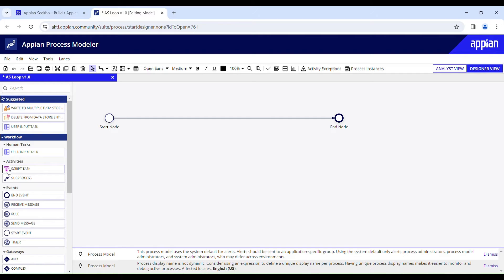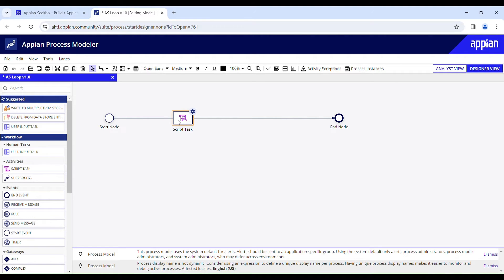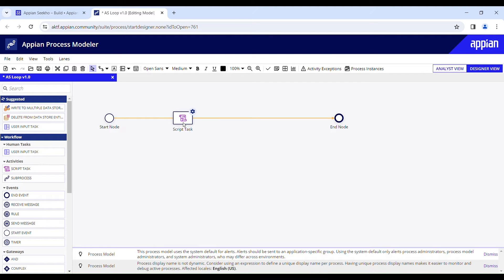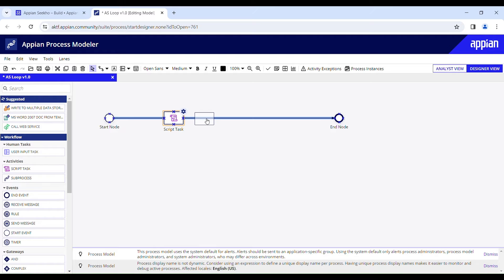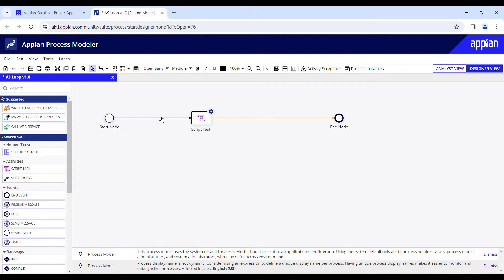We need a script task, which should be properly chained between the nodes. As you can see, this is not properly chained. Click on the chain and you can see it's a straight line — the start node is not connecting to the script task and the script task is not connecting to the end node. Keep moving it around until you see the blue highlighted chain, then drop the activity. Now the nodes are properly chained — it's two lines connecting the nodes to each other.